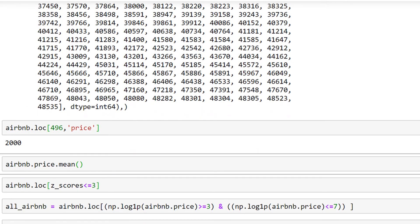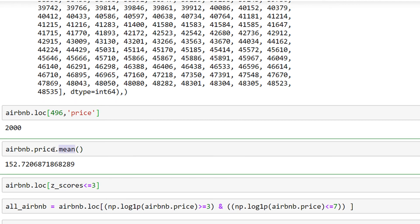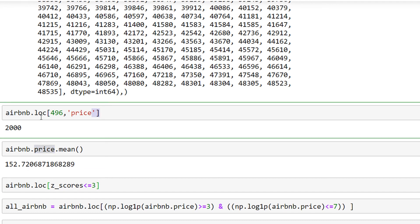This is another way to find it out. Here I wanted to show you the mean of my price, which is 152, showing how far this value actually is. There are different ways to remove your outliers. You can use any of these